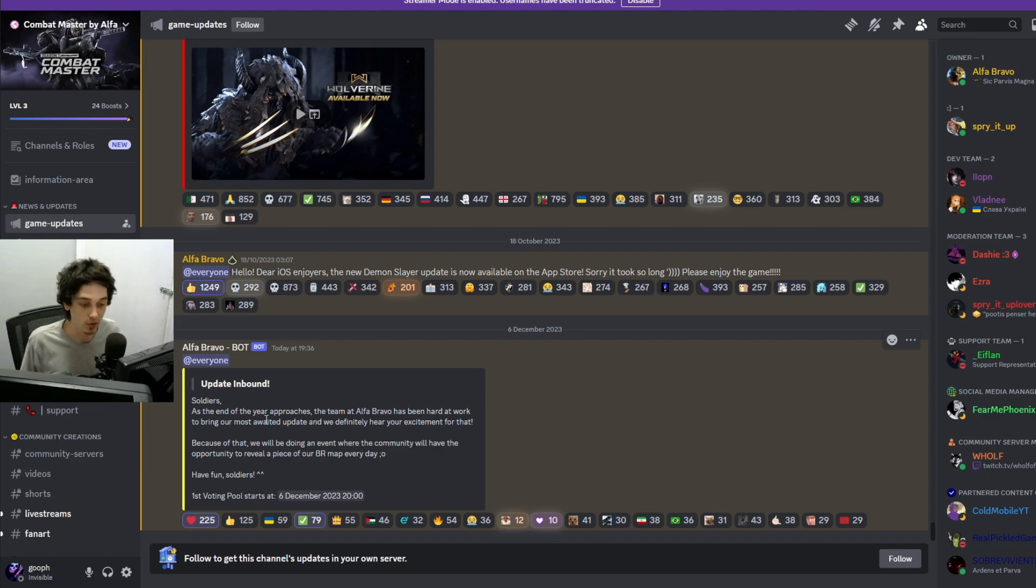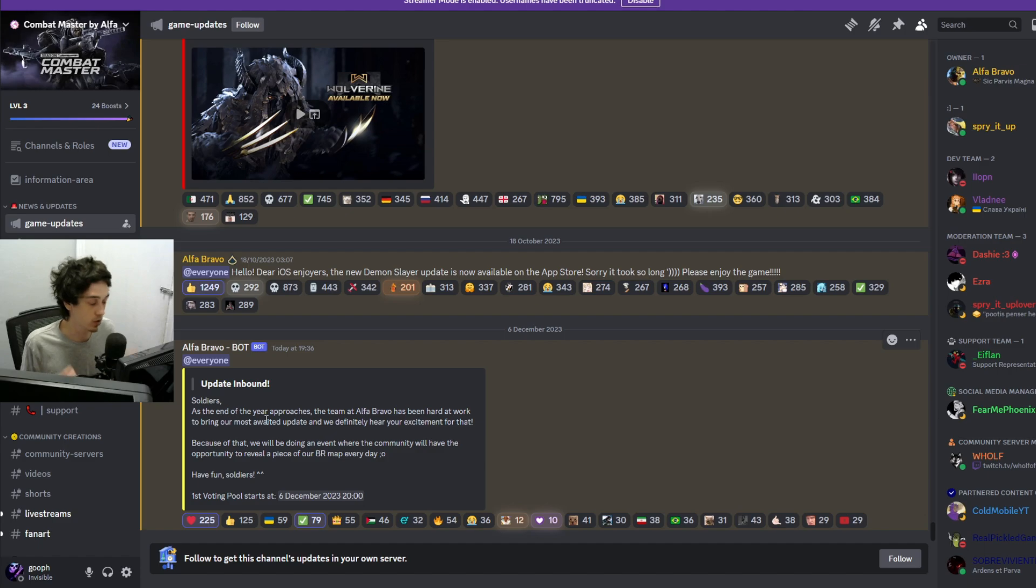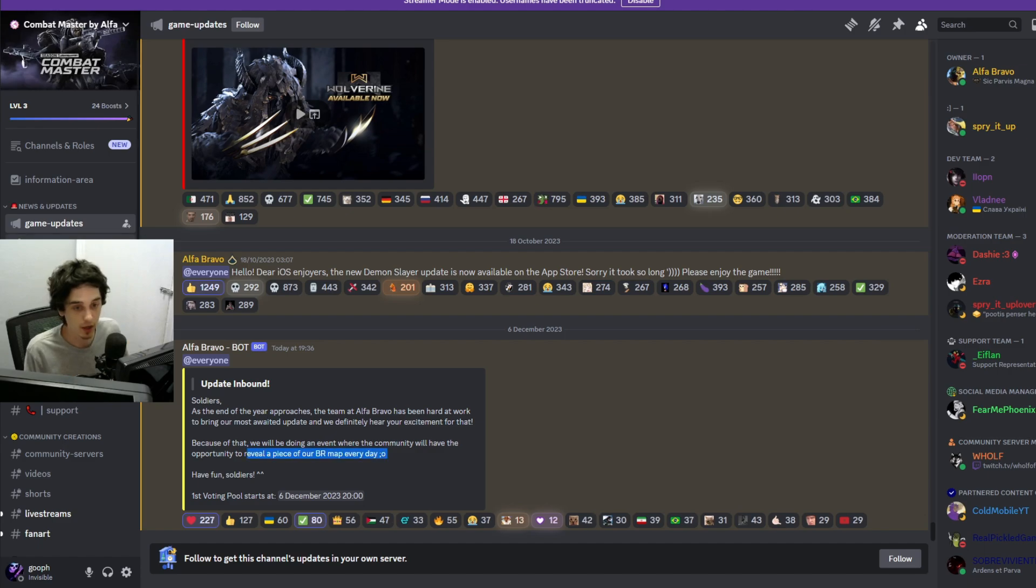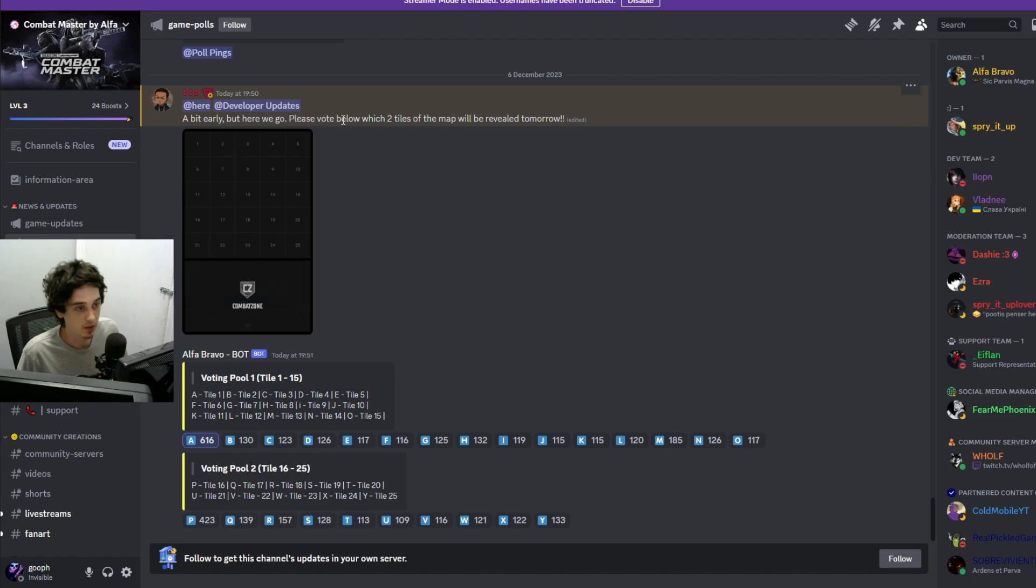And it starts on December 6th, which is today. But if you actually go to the page where you can vote for the tiles now, it says which two tiles of the map will be revealed tomorrow.